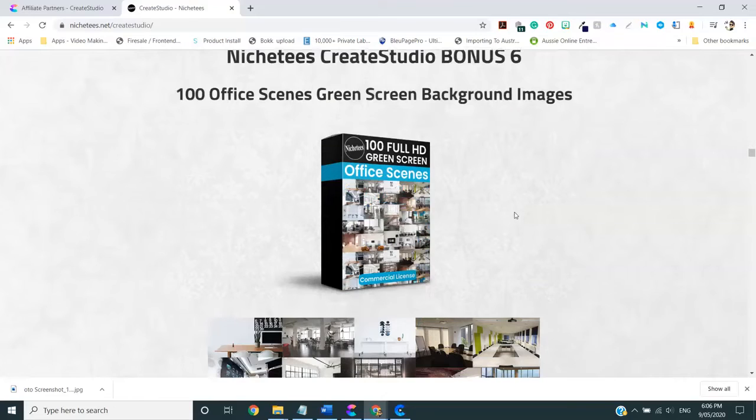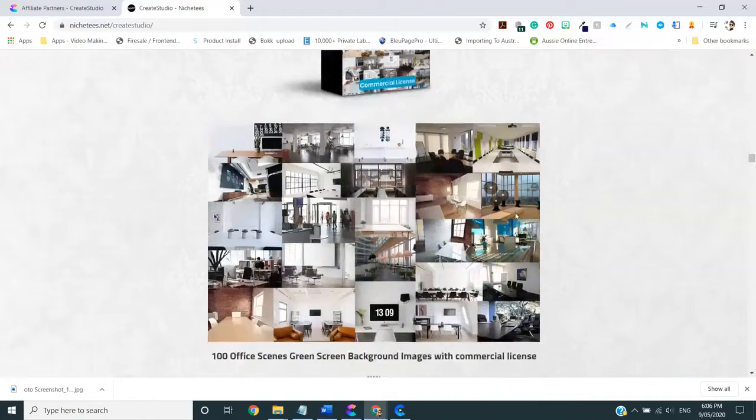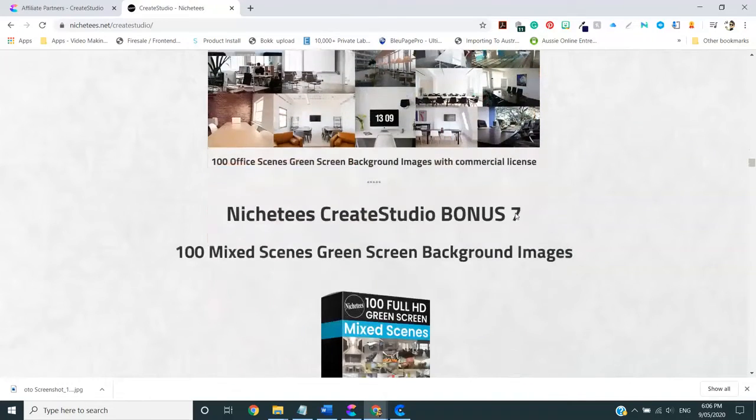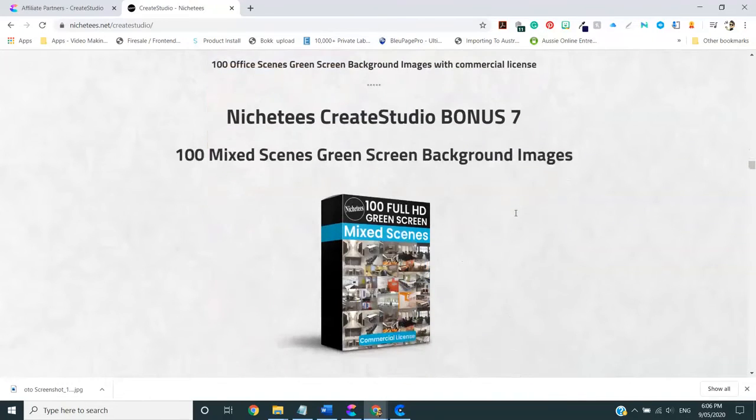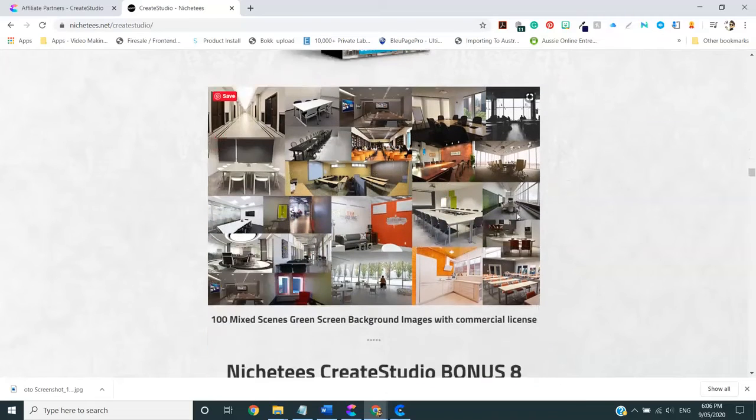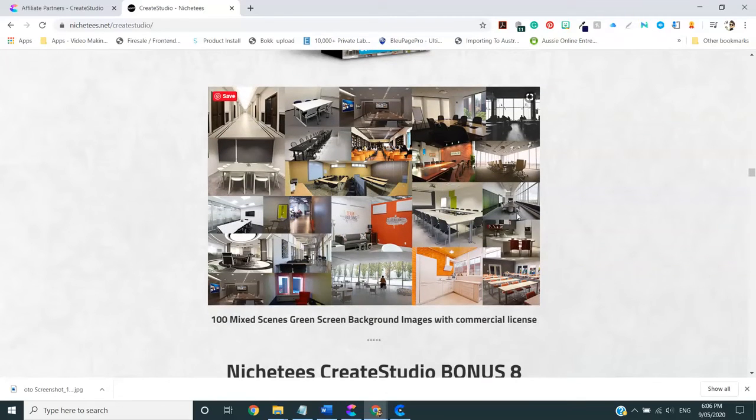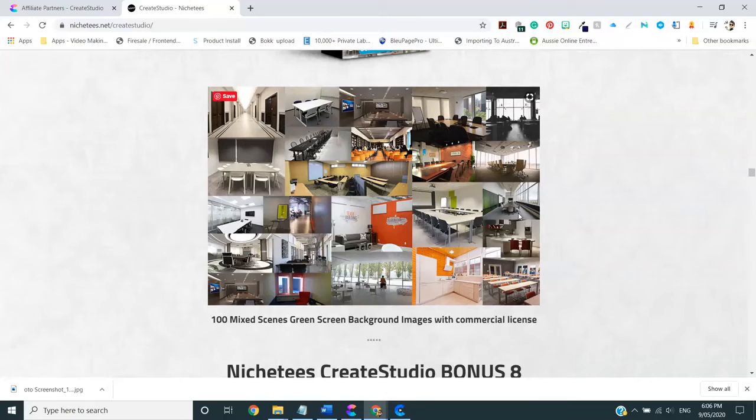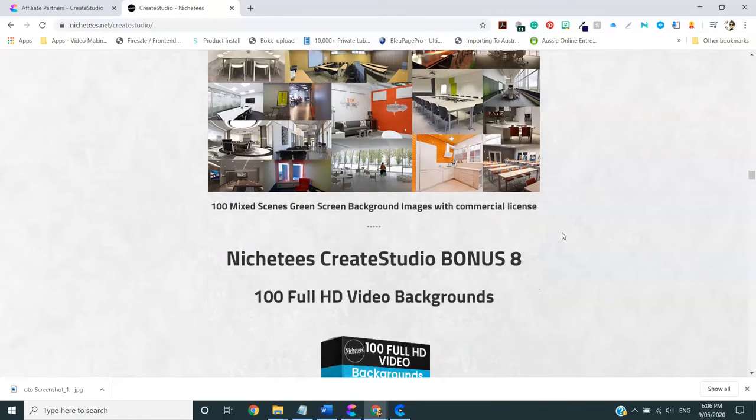After that, we have some green screen background images, two kinds. There's 100 office scenes and also 100 mixed scenes. So what I like about these is if you're with this software, because it does have that green screen facility, you can get those characters in and just put a really nice background behind them, get a bit of professionalism to your videos, all very good and well.